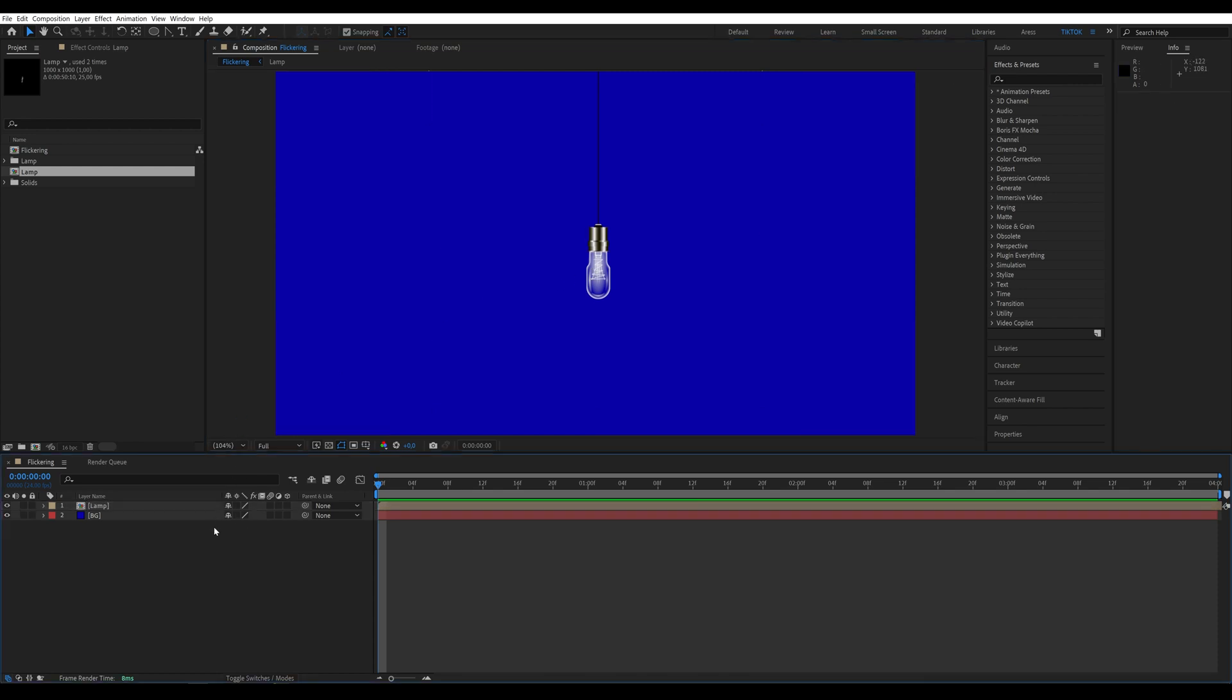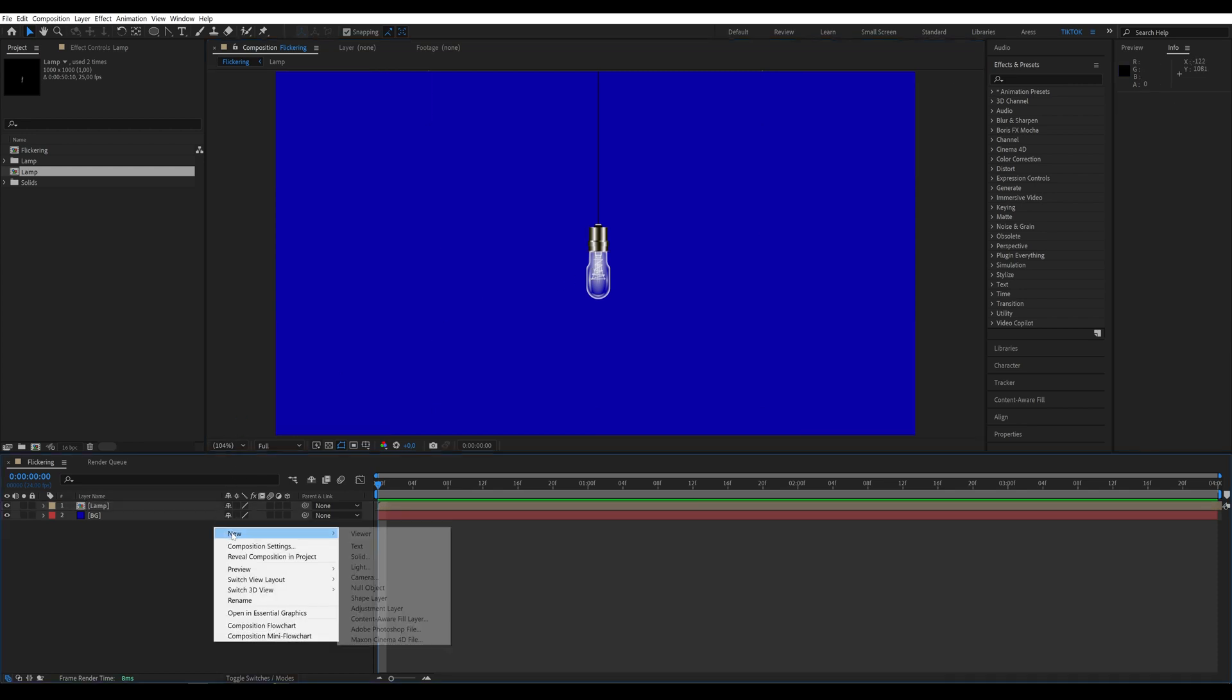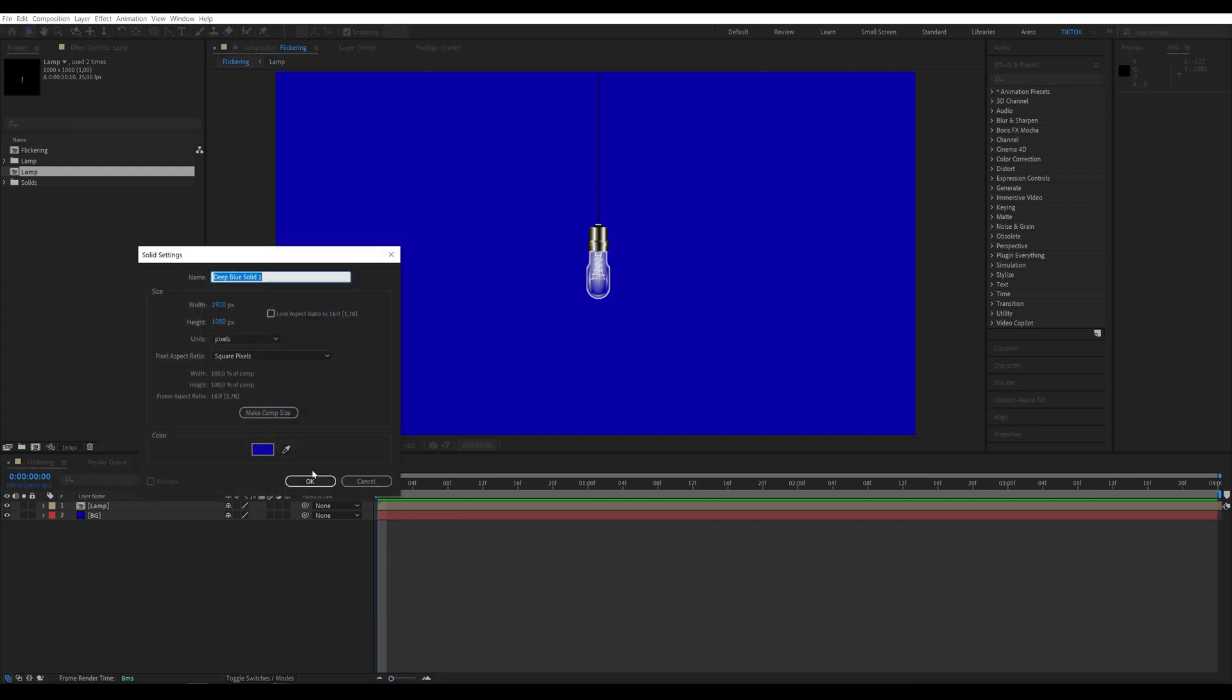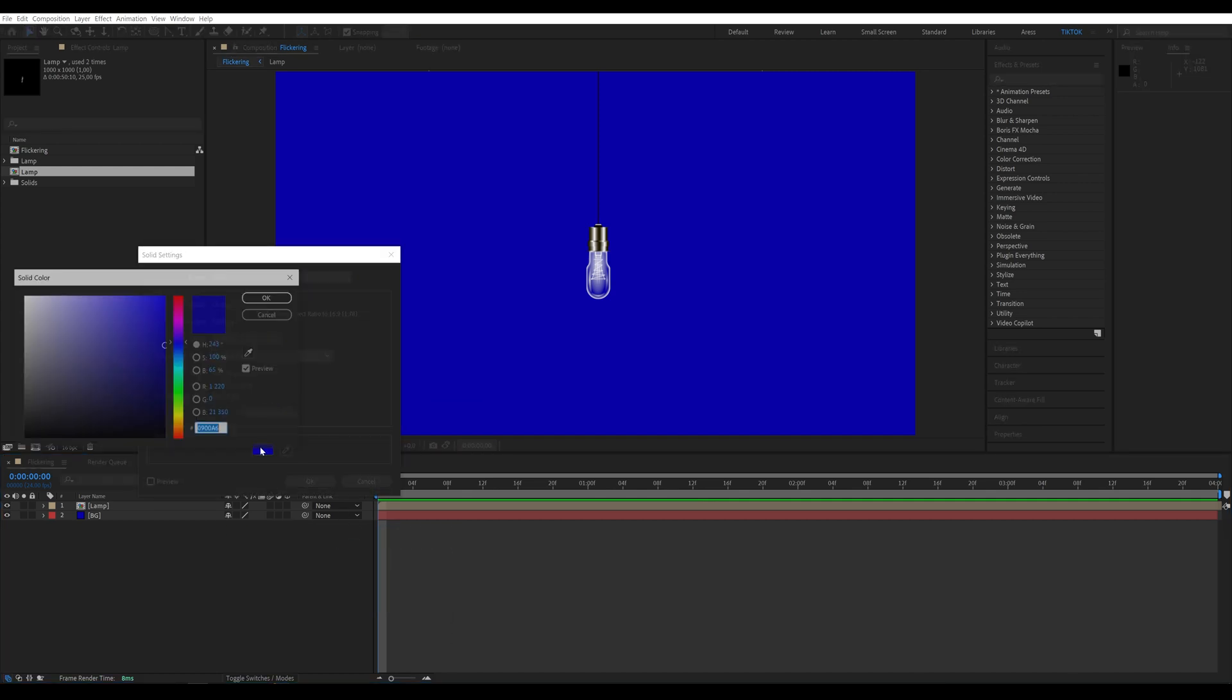Now, we will create our light. I'm creating a new solid layer, naming it light, and changing the color to whatever we want the light to be.